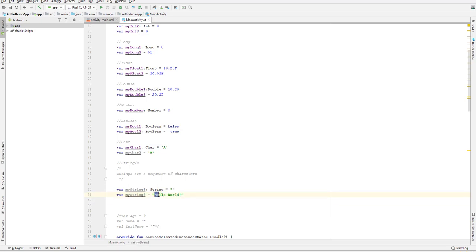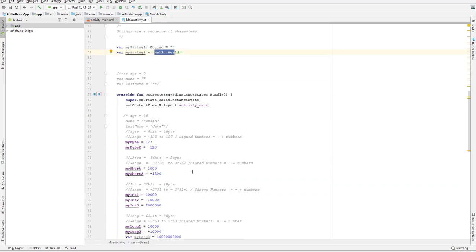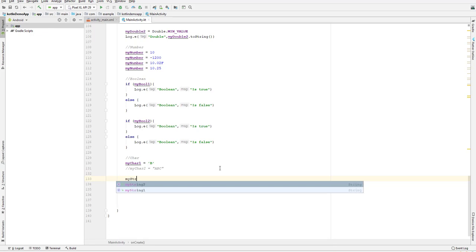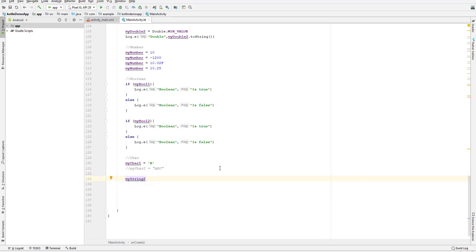So we have two string variables: myString1 with an empty string, and myString2 with the value 'hello world'. This is a sequence of eight characters — one, two, three, four, five, six, seven, eight. Since a string is a sequence of characters, we can access it by element or by index.